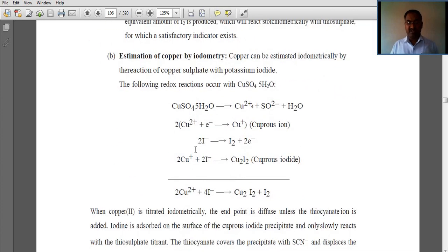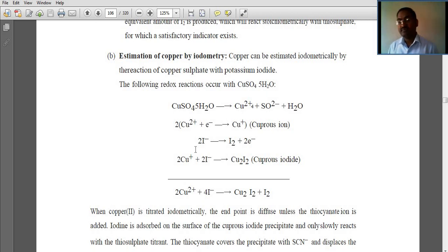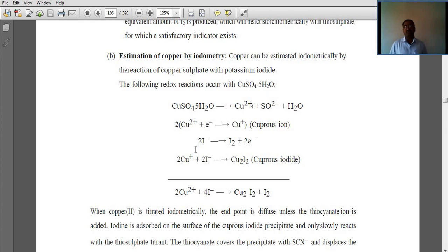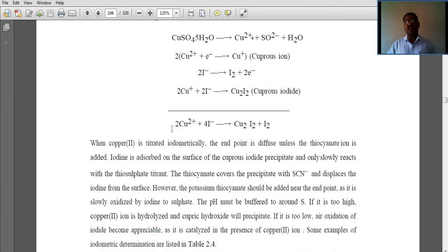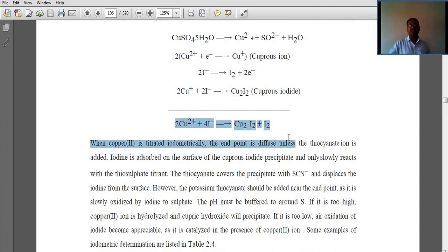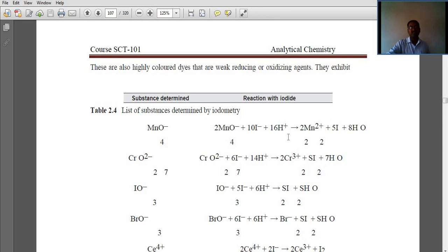Copper can be estimated iodometrically by the reaction of copper sulfate with potassium iodide. The following redox reaction occurs: Cu²⁺ reacts with iodide ions to form cuprous iodide (CuI) with liberation of iodine. These are the redox substances determined by iodometry.